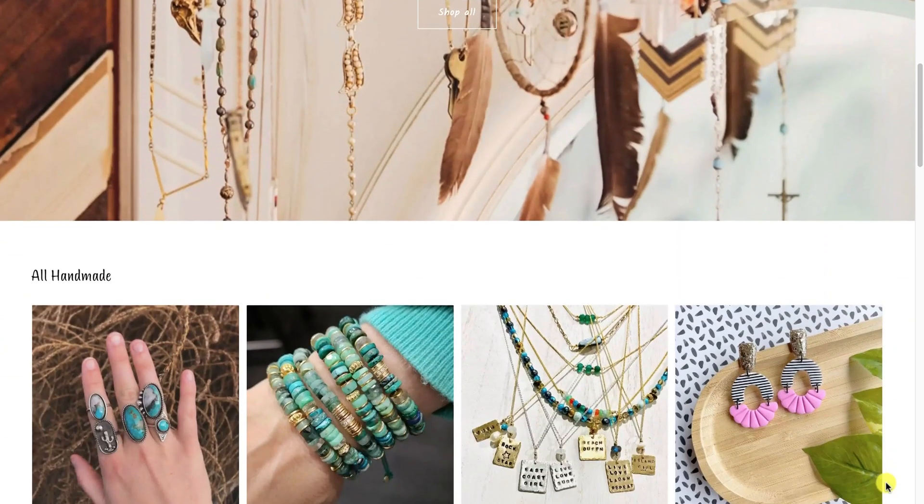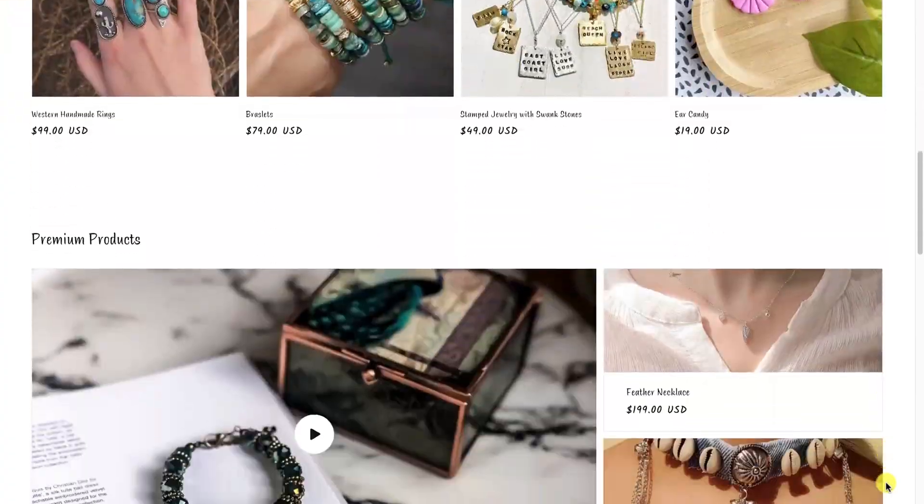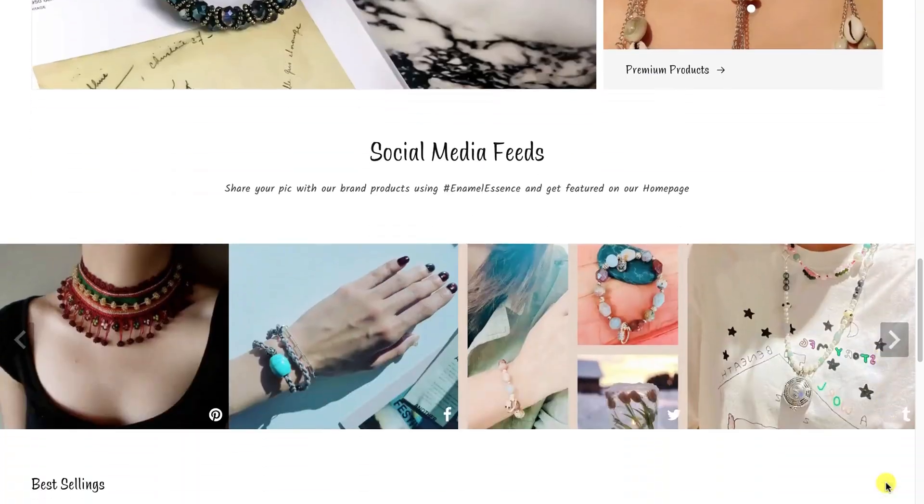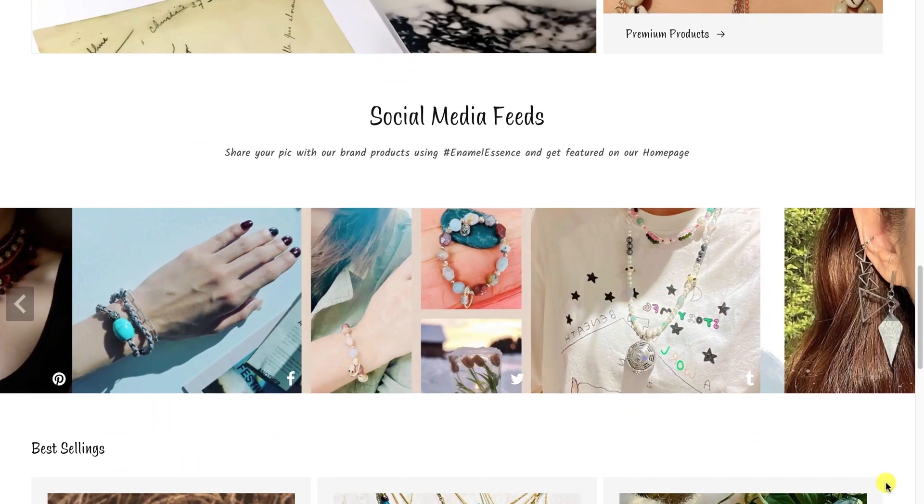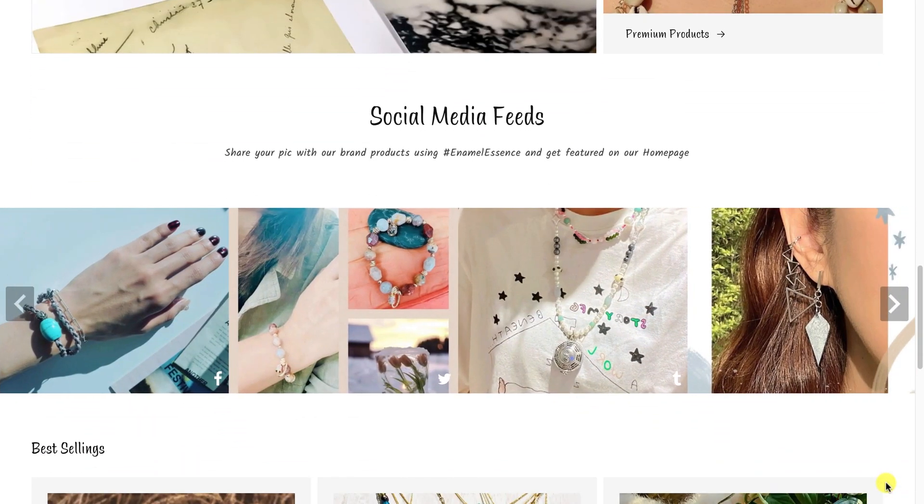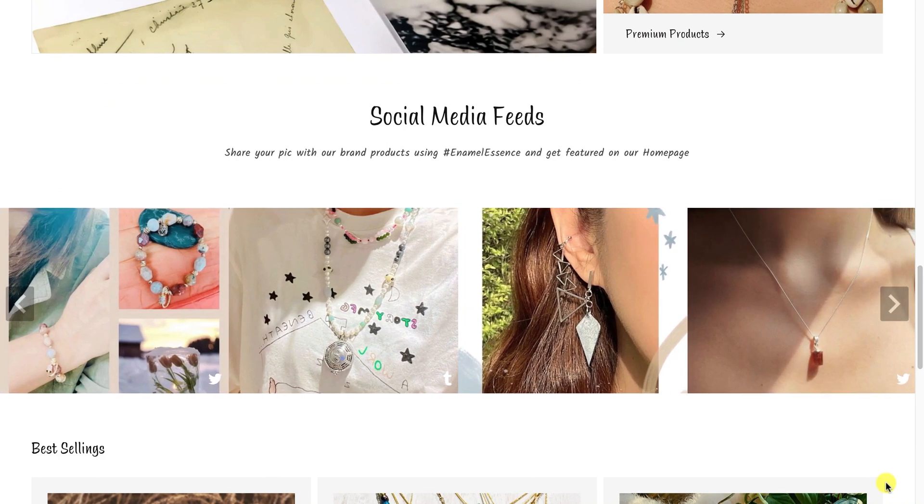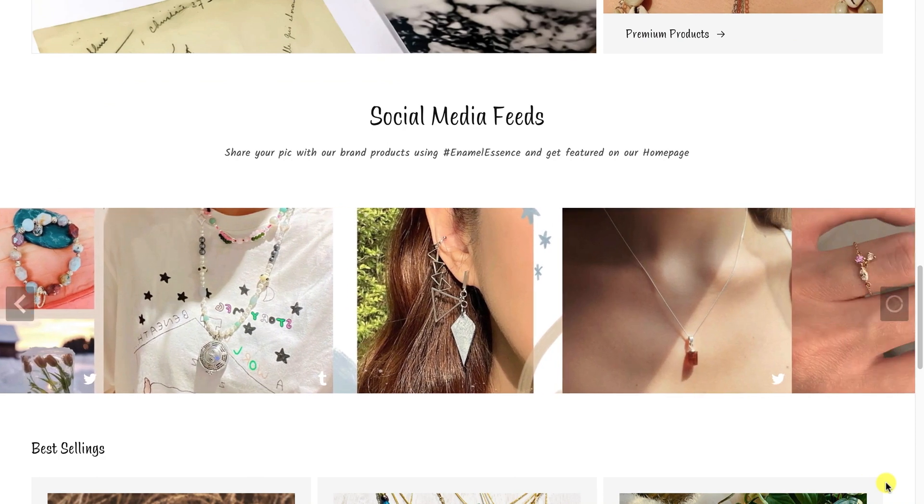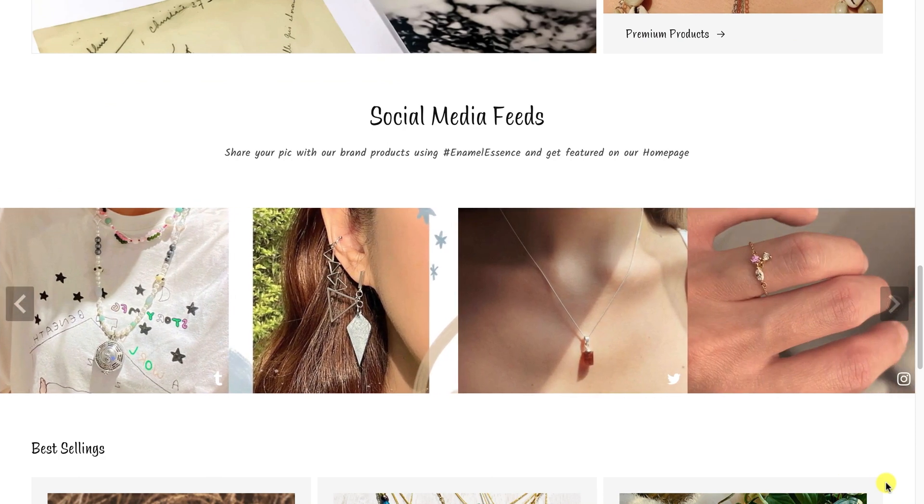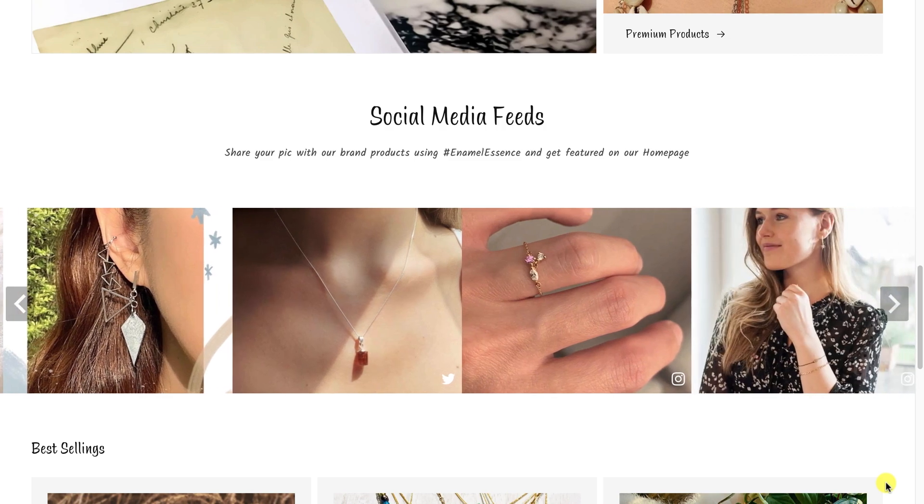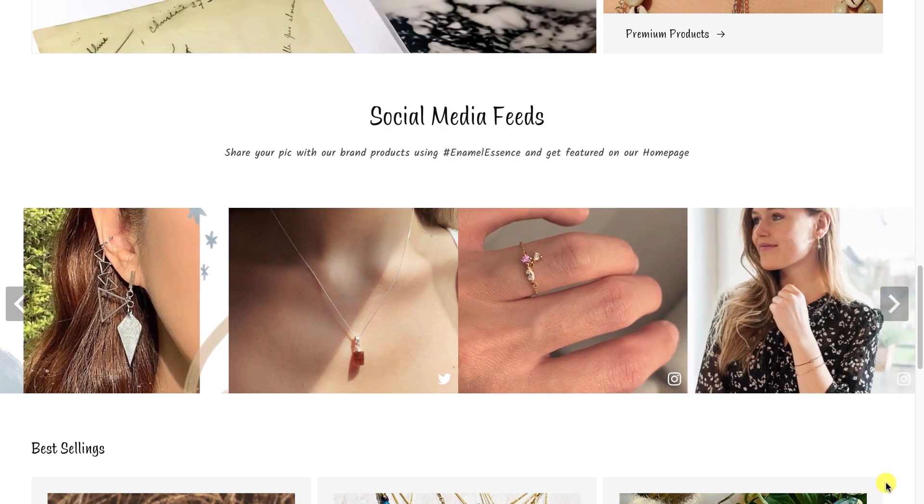Congratulations, you have successfully embedded the social media feeds on your Shopify store. Wait, what if your store visitors and customers can directly share their reviews and photos from your store? It is possible with our On-site Uploads button.